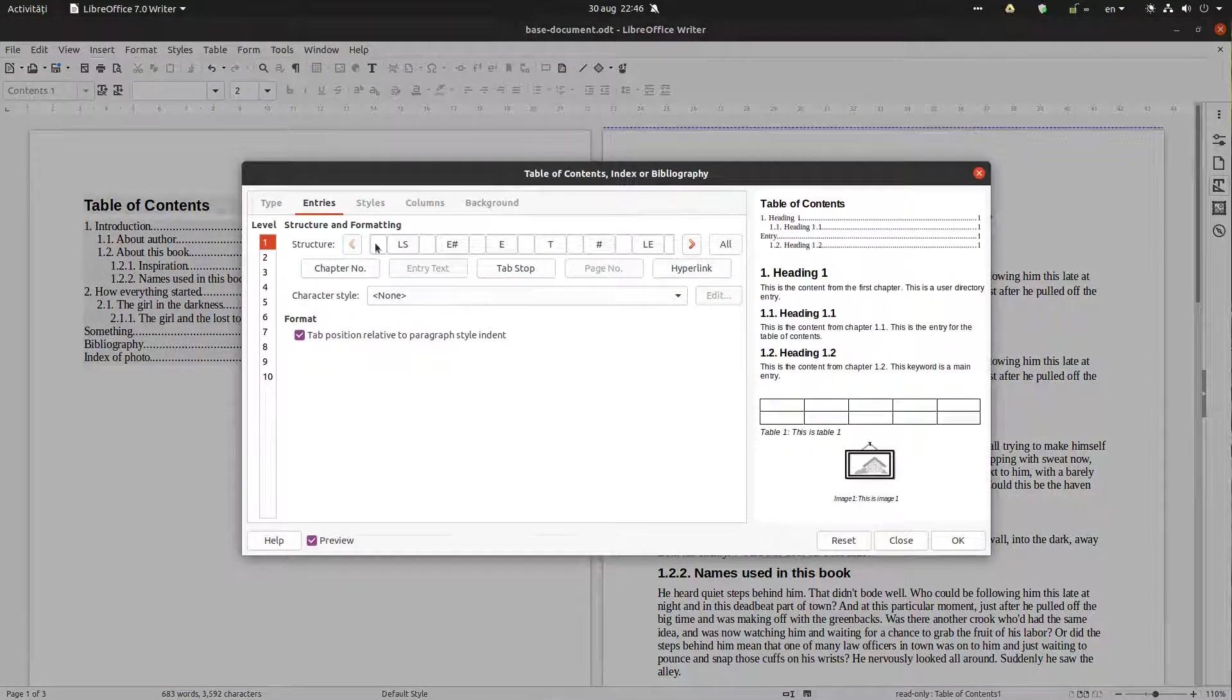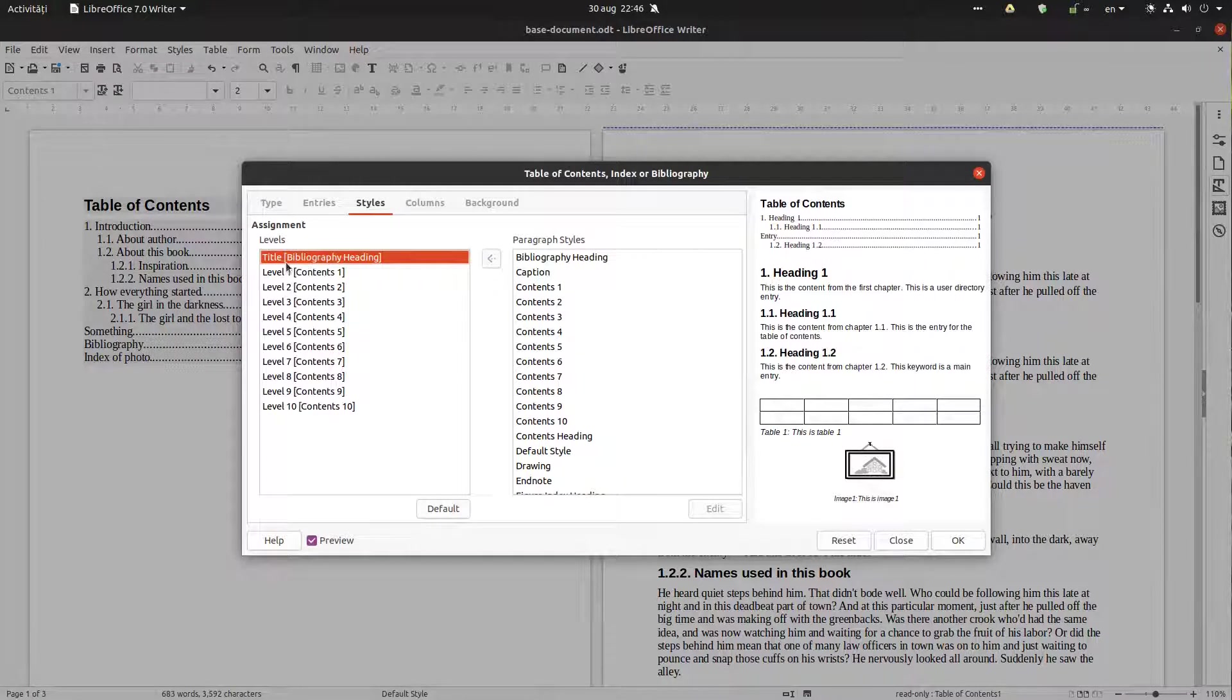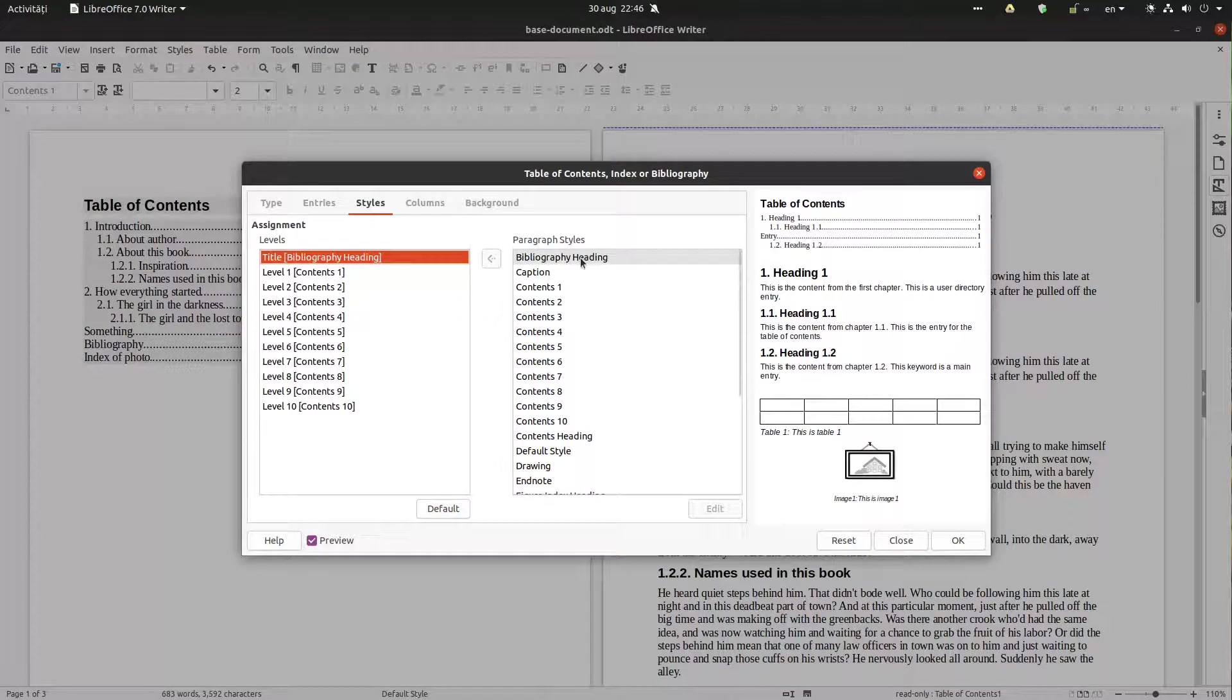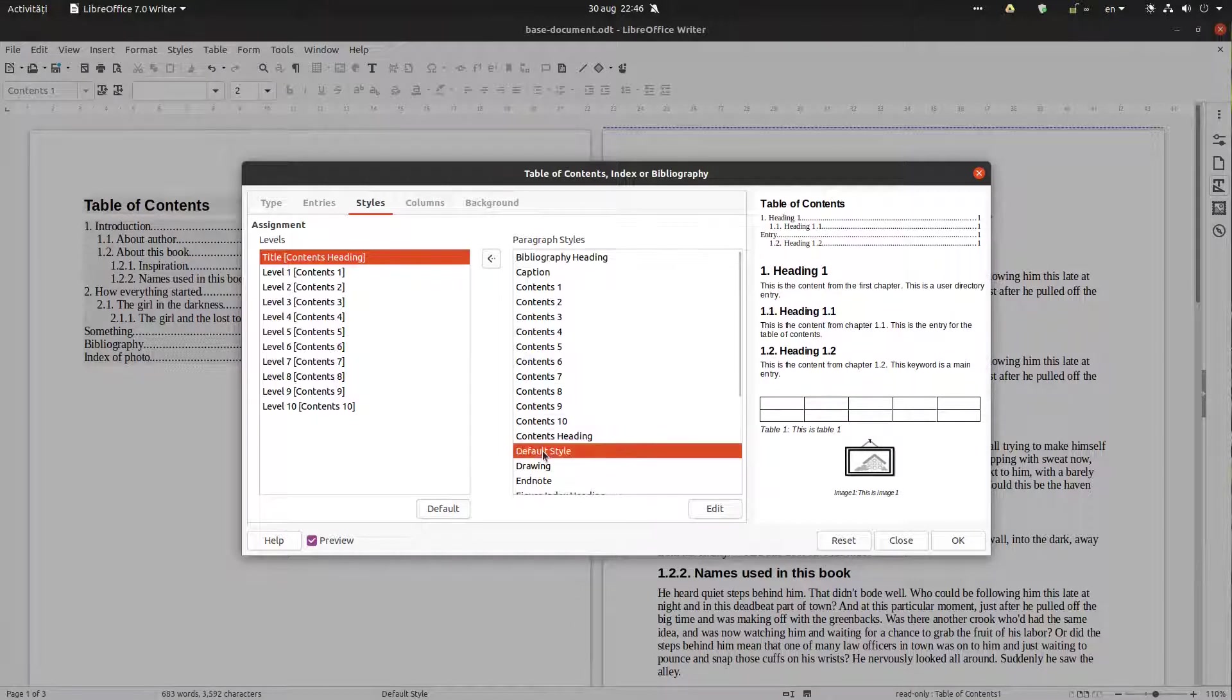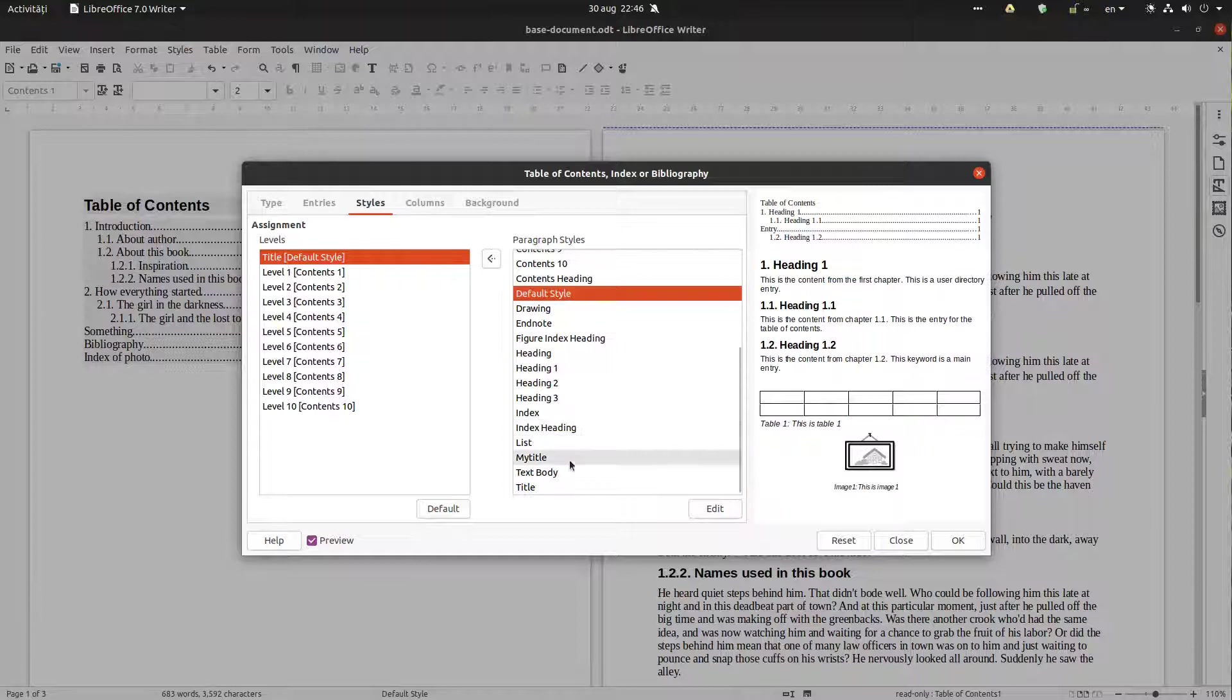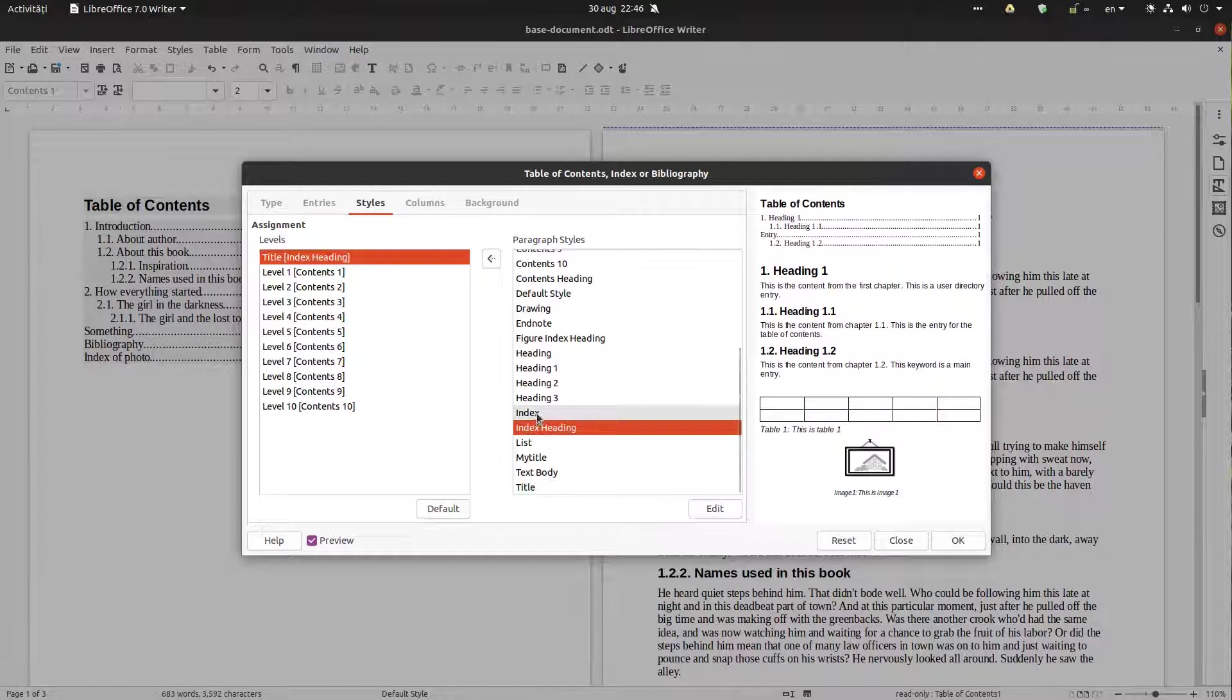Let's see what we have. We have styles. So for title we have here bibliography heading. We can double click here and change the style. You can see on preview how it's changing. We can choose our style, my style, or any other style.